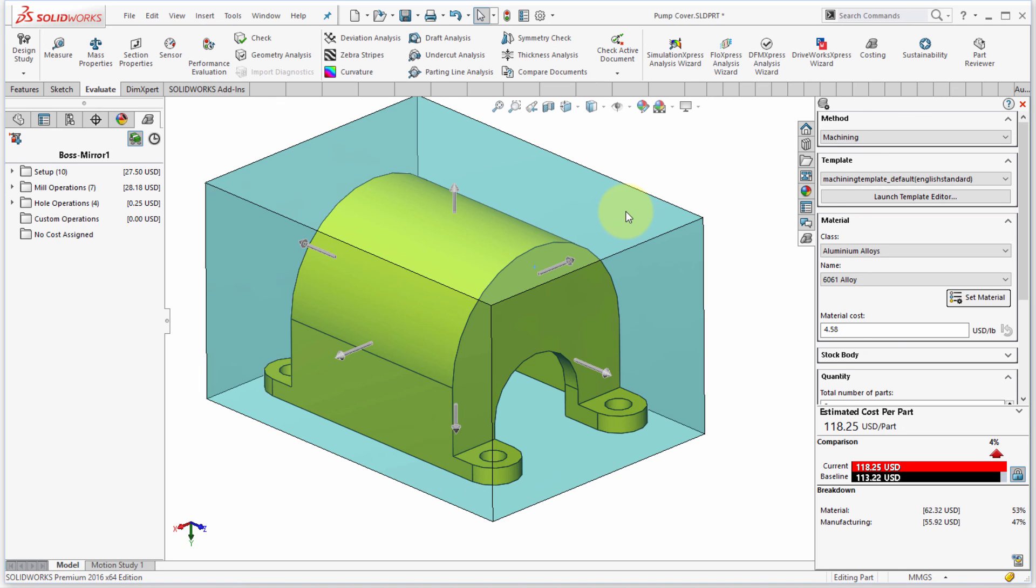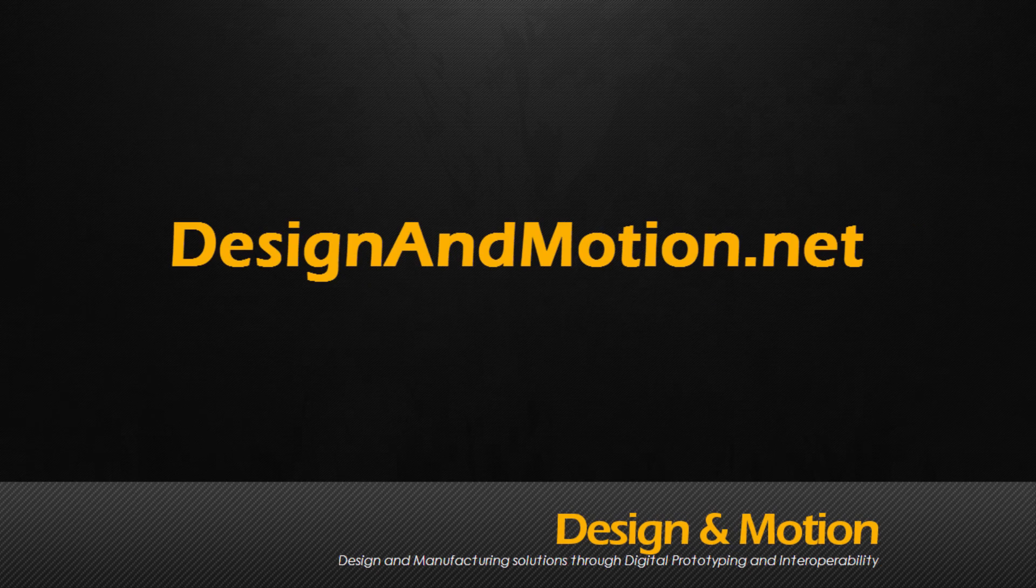So there's really no complexity in getting this set up. And like I said, the costing comes along with it. So there you have it. That's the SolidWorks costing module.